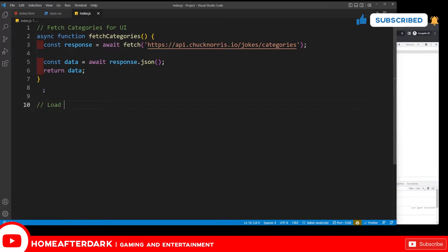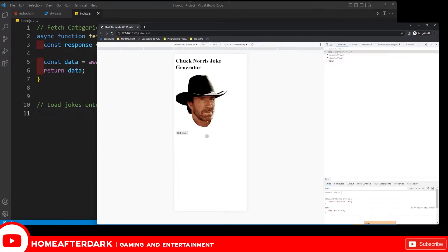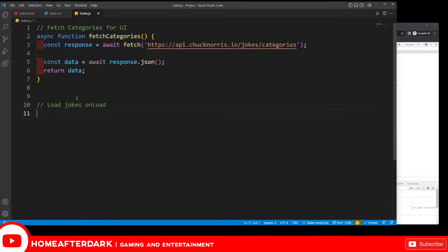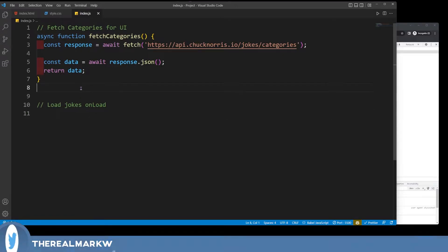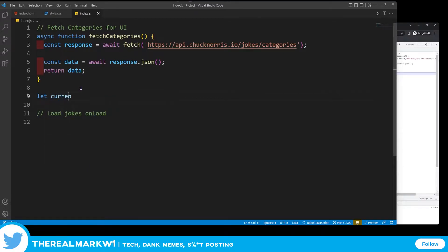I'll add a 'load jokes on load' function. When the website loads, I want this to fire automatically - I don't want the user to do anything extra because how would they even know to click for categories? I'm also going to set a variable 'currentCategory' and default it to 'dev' because that's one of the available categories.